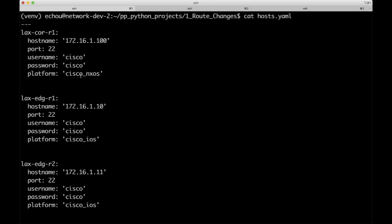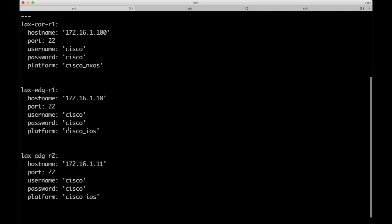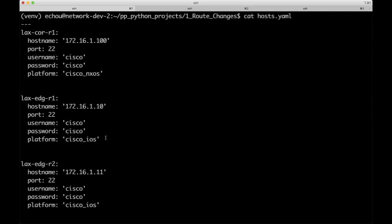The key-value pairs are pretty self-explanatory: hostname, port, username, and password. The one thing people have questioned is the platform field. If you've worked with Ansible before, this is similar to Ansible 2.5's network_cli connection with the network_os field where you can specify iOS, NXOS, Juniper, Arista, and so on. In this case, because we're using Nexus OS, we specify cisco_nxos as the platform. For edge-R1 and R2, we specify cisco_ios.